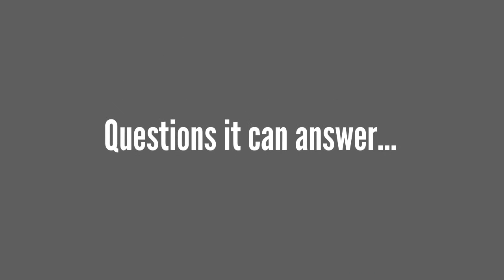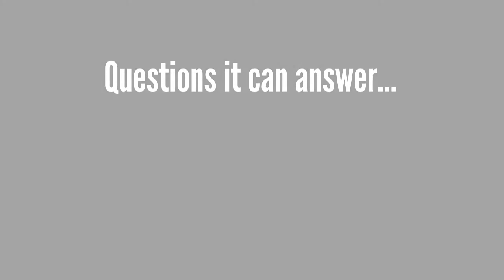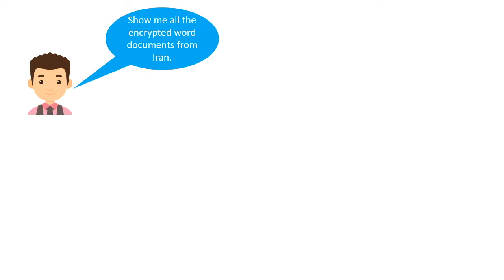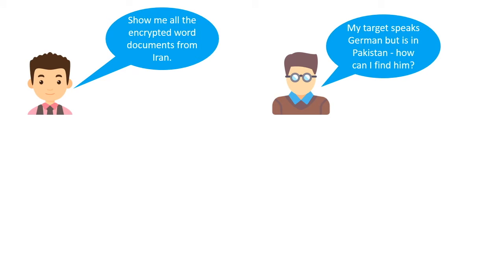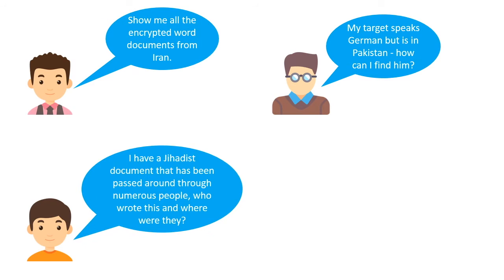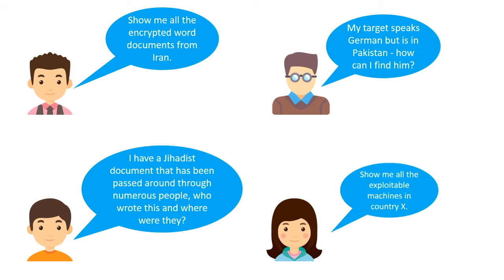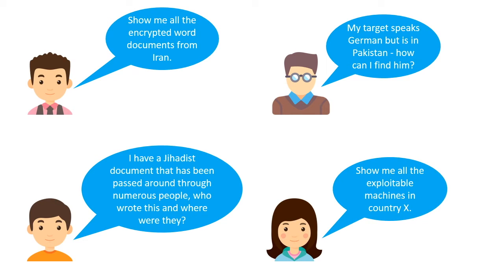With its huge processing power and the volume of data that goes into the system, it can help NSA answer some really interesting questions. Such as, show me all the encrypted word documents from Iran. My target speaks German but is in Pakistan. How can I find him? I have a jihadist document that has been passed around through numerous people. Who wrote this and where were they? Show me all the exploitable machines in country X.